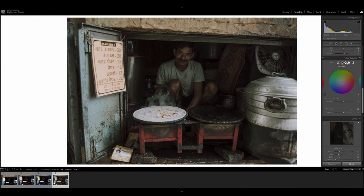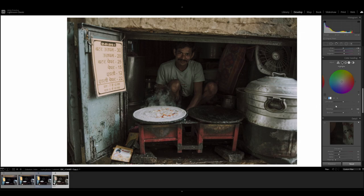We're not going to do anything to the midtones. For the highlights, we're going to set the hue value of 202 and the saturation value of 16. And that's it for the color grading tab.